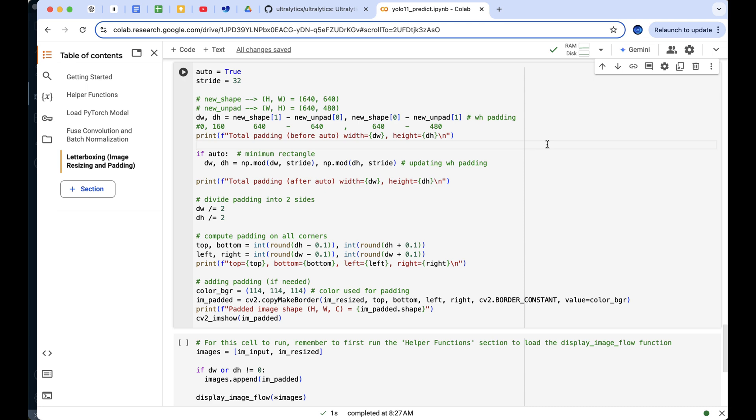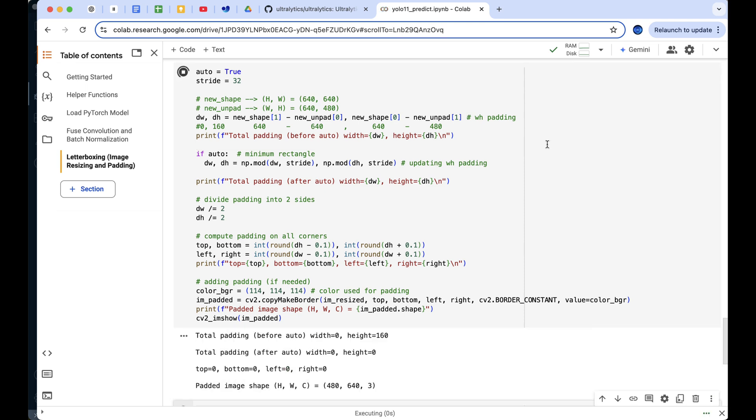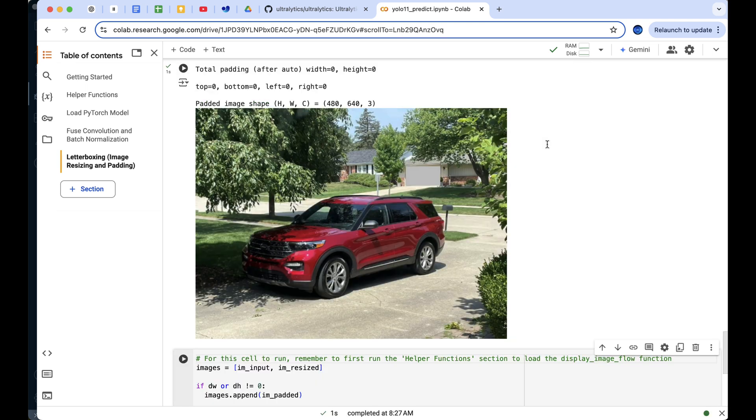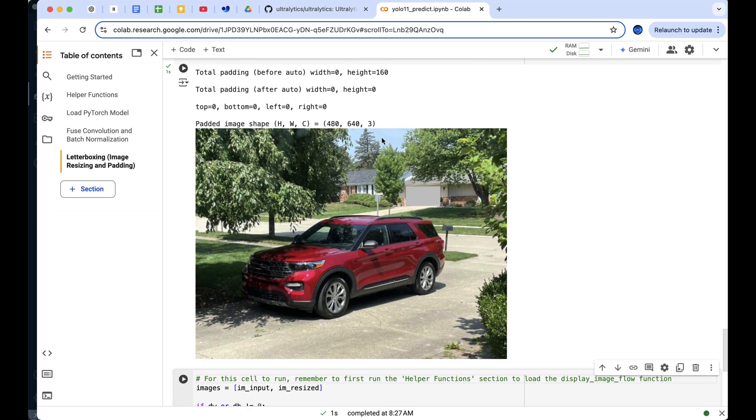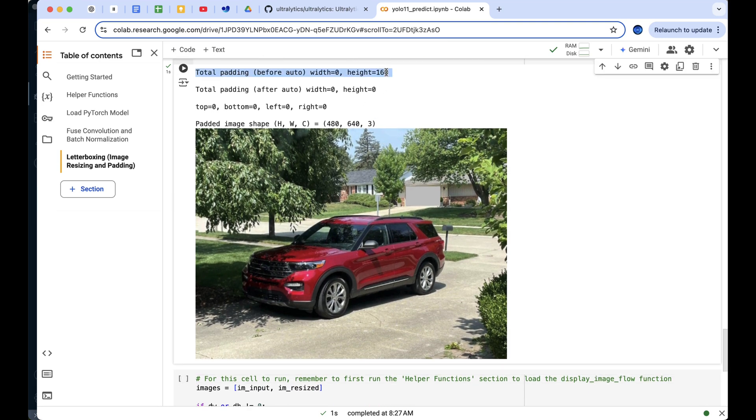Finally, we apply the calculated padding to the resized image using OpenCV's copy make border function, filling the padded areas with a gray color. This results in an image that's properly sized and padded if needed.